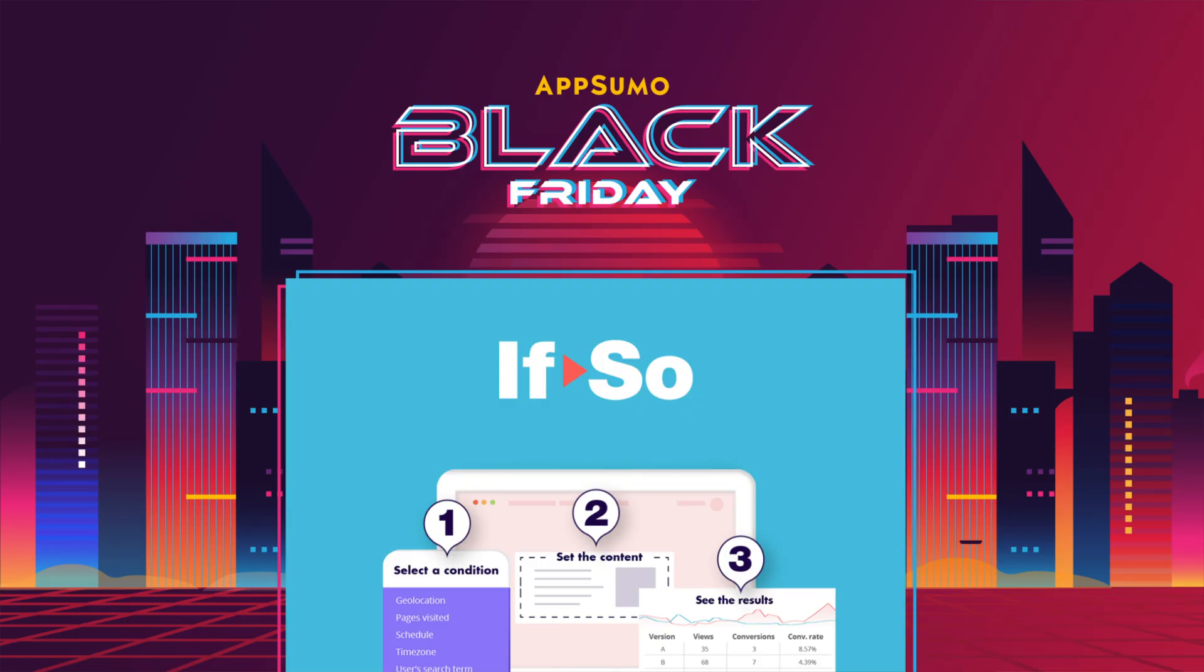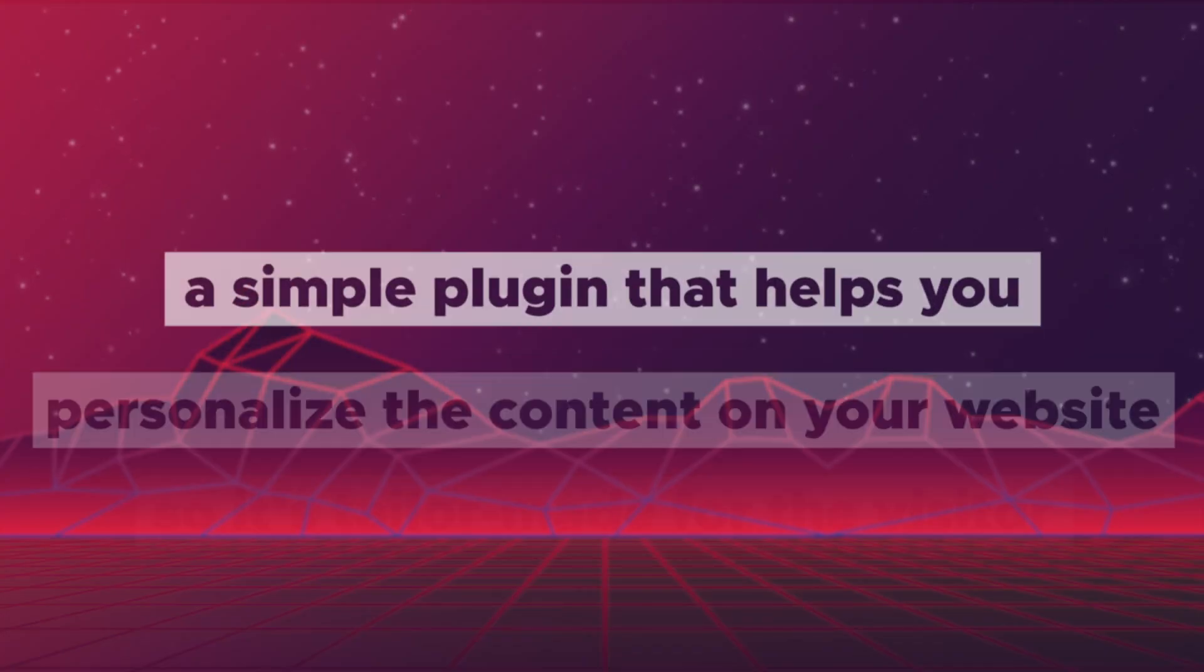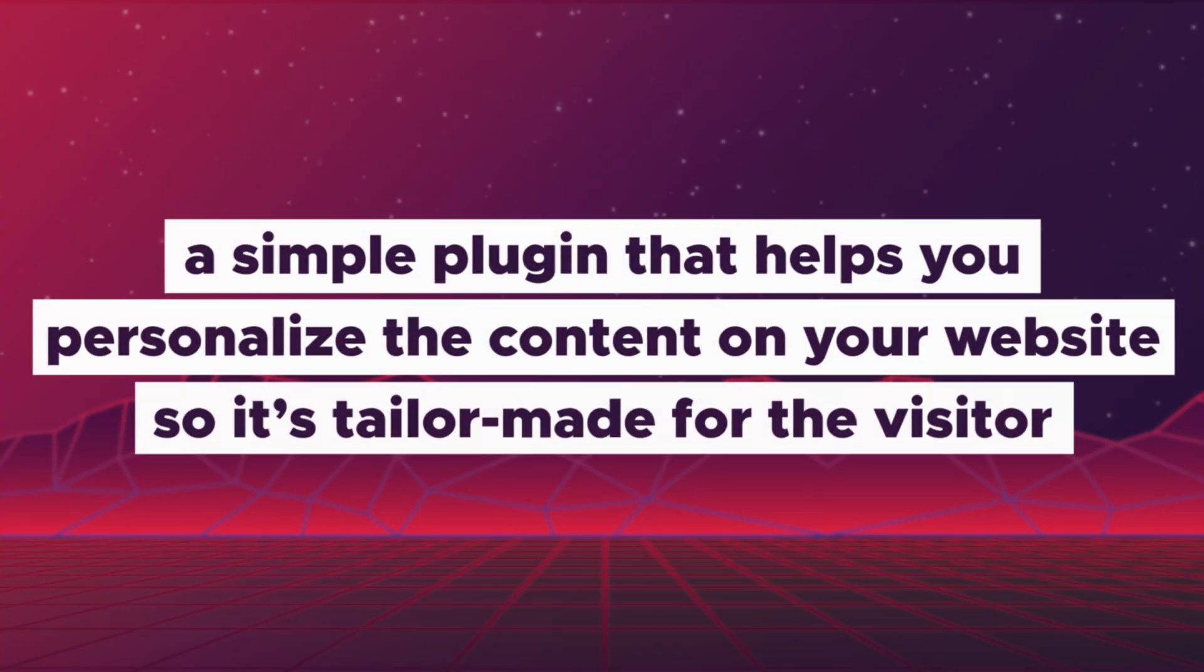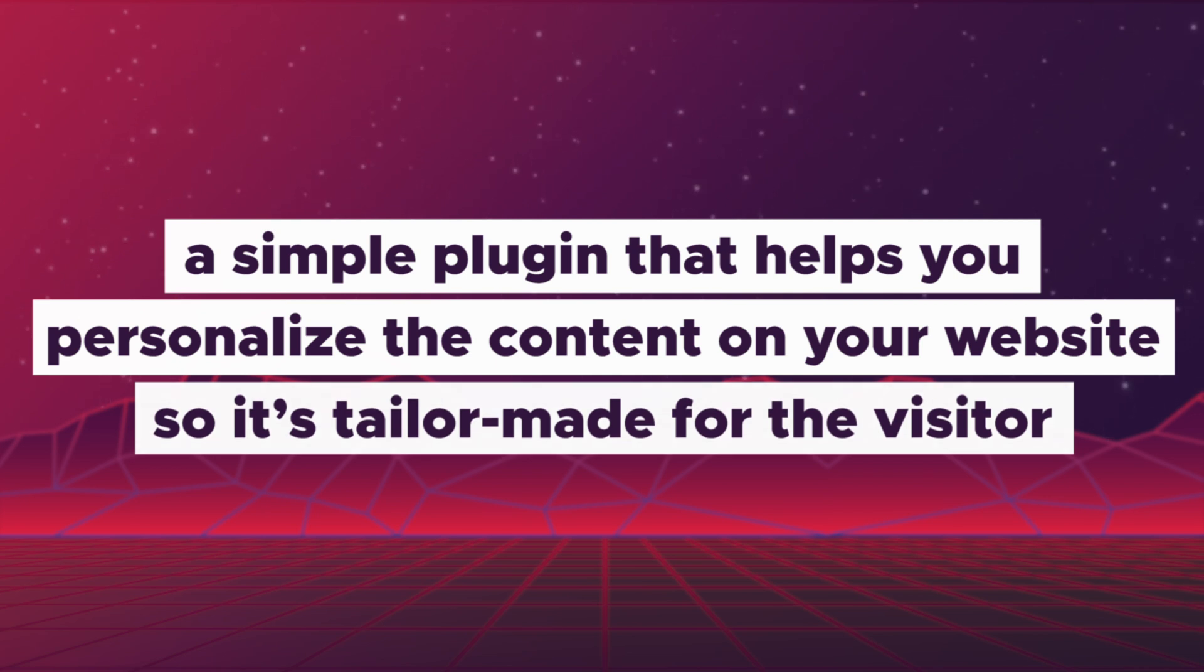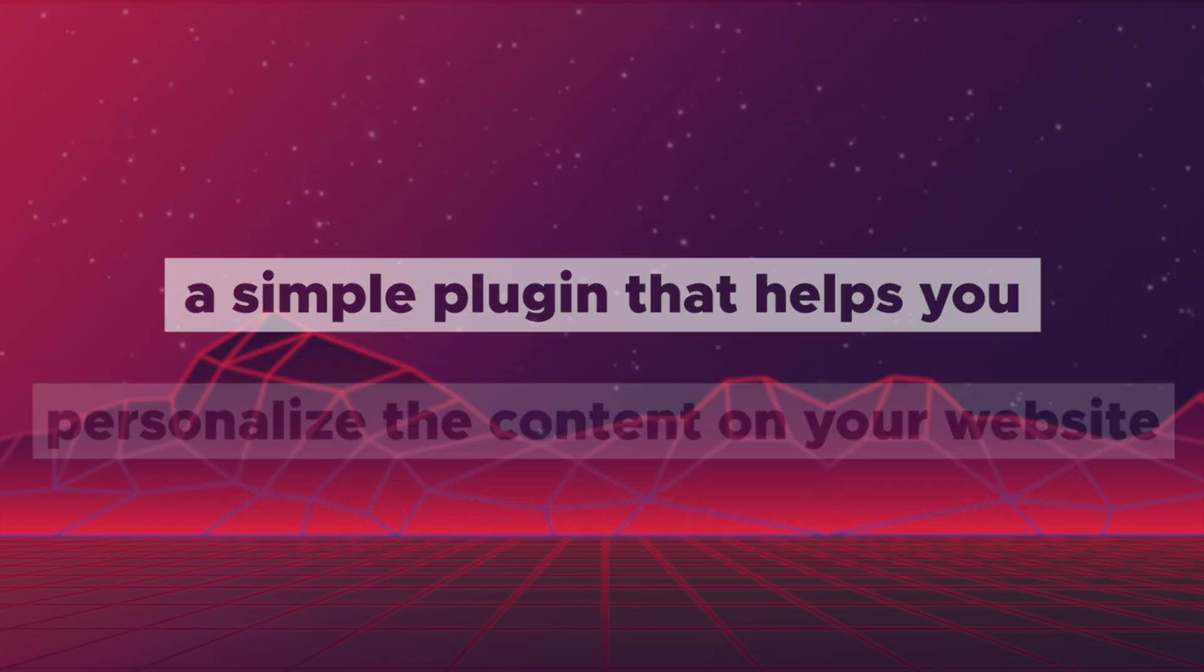WordPress peeps, this Black Friday we're bringing you a plugin that takes your website and conversions to the next level. If So is a simple plugin that helps you personalize the content on your website so it's tailor-made for the visitor.